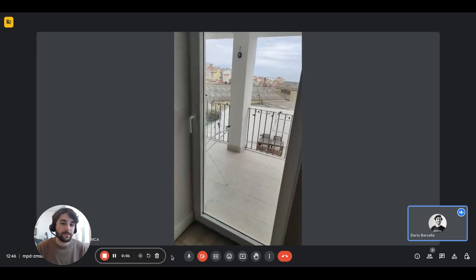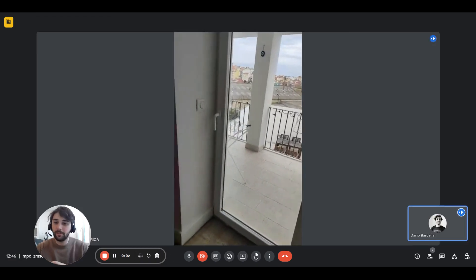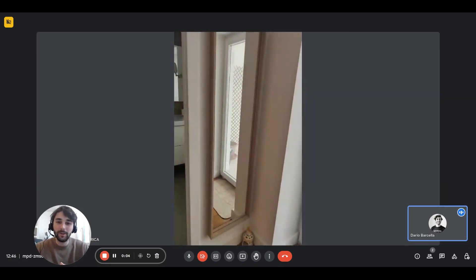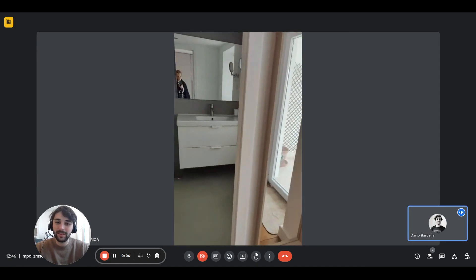Hey guys, Dario here from Spot at Home. We are with Landlady and we're about to show you a one-bedroom apartment.